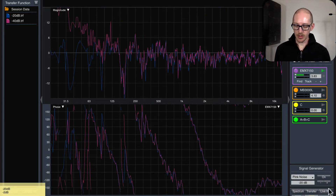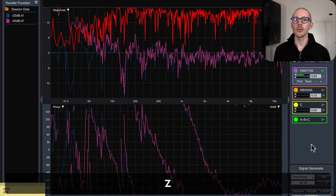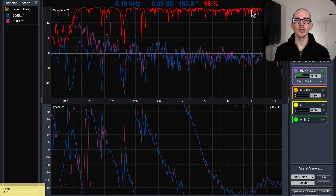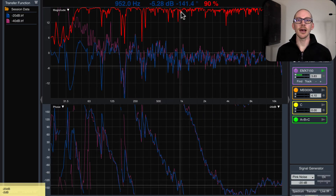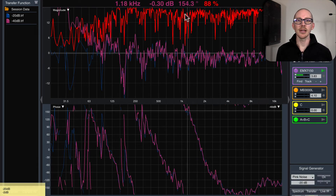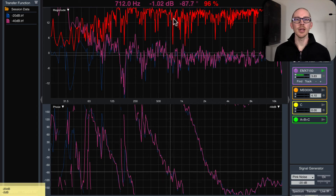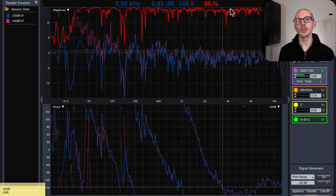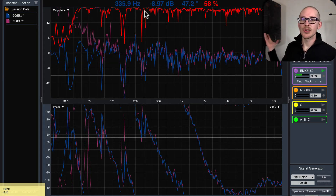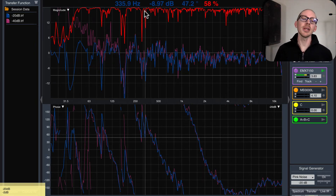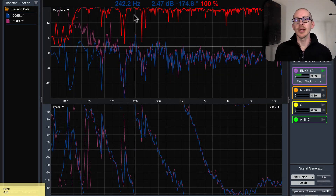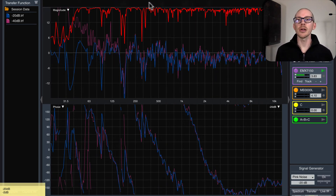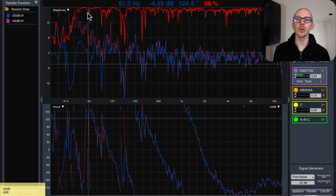Now if I switch back and forth between minus 20 and minus 40, you can see the difference in coherence — pretty big difference. Really high coherence at minus 20, like everything up above 95. And at minus 40, not so much — sometimes down into the 80s and 60s, mostly 80s to 90s. This really helps to know where you need to be. But again, it's still pretty quiet in the room here. Now let's start bringing it up to see if we can get maximum coherence. Up in the high frequencies it won't change much, but down in the very low end we'll start to see some improvements.